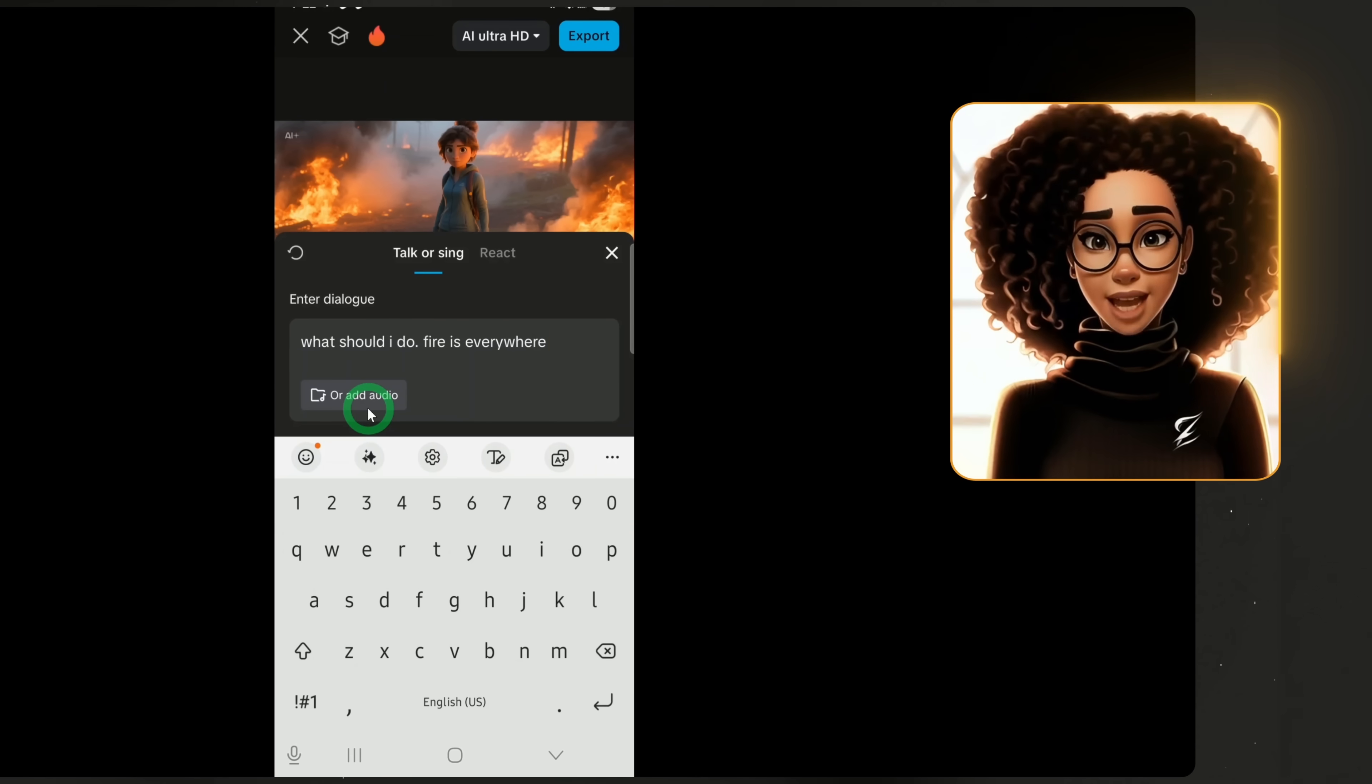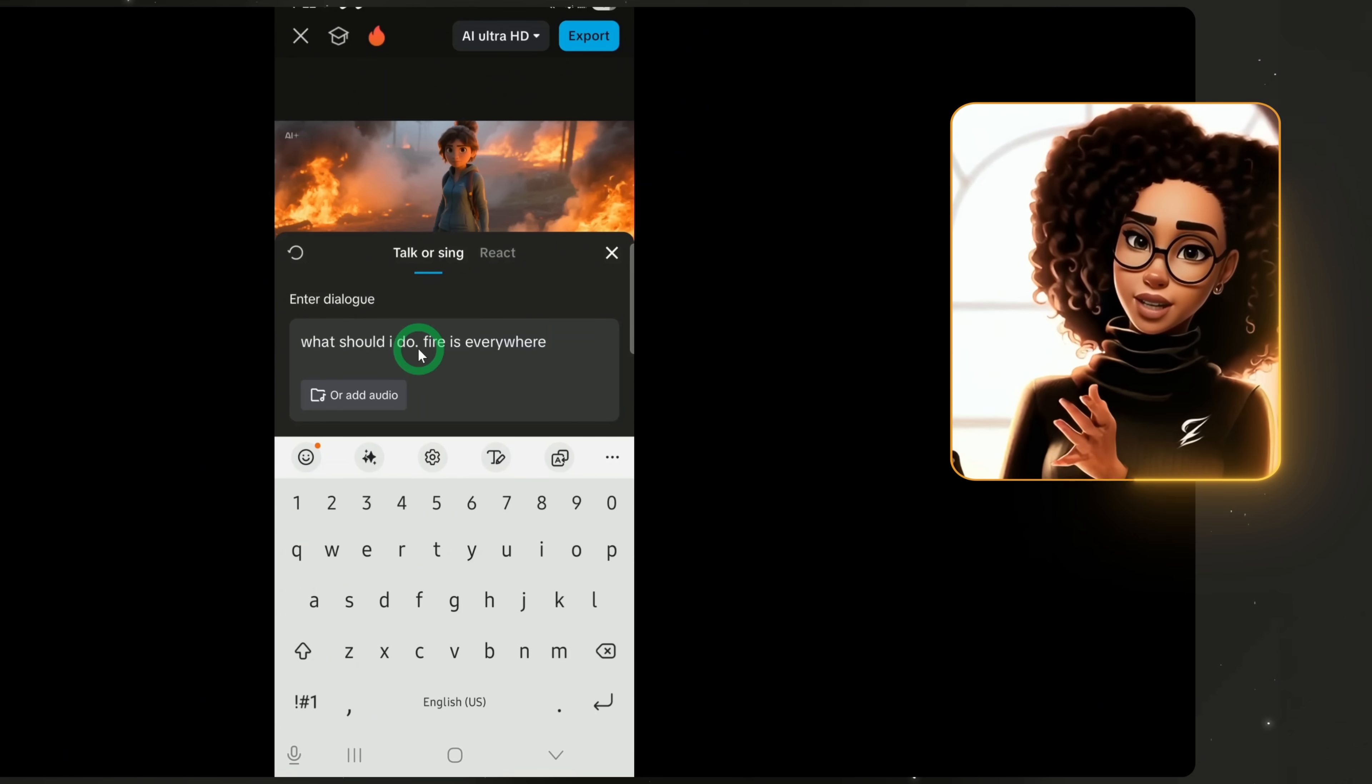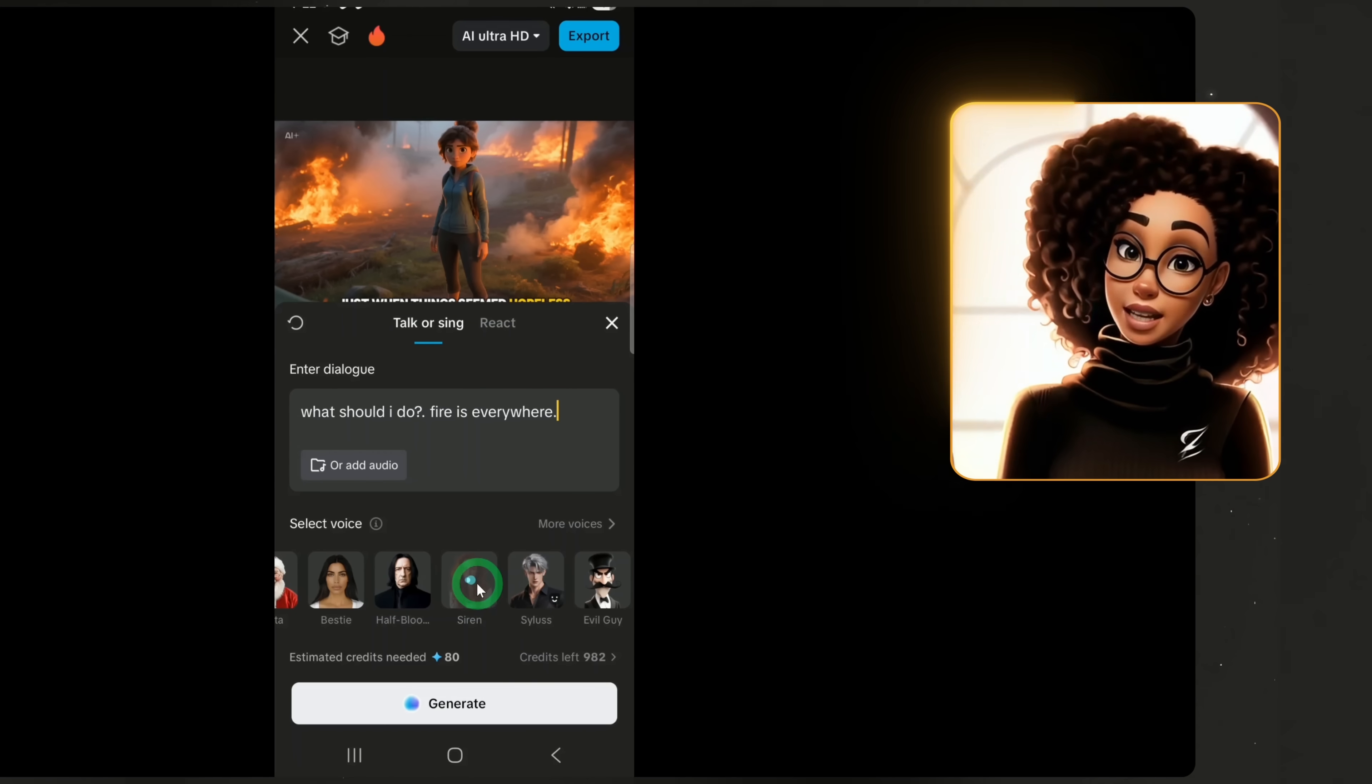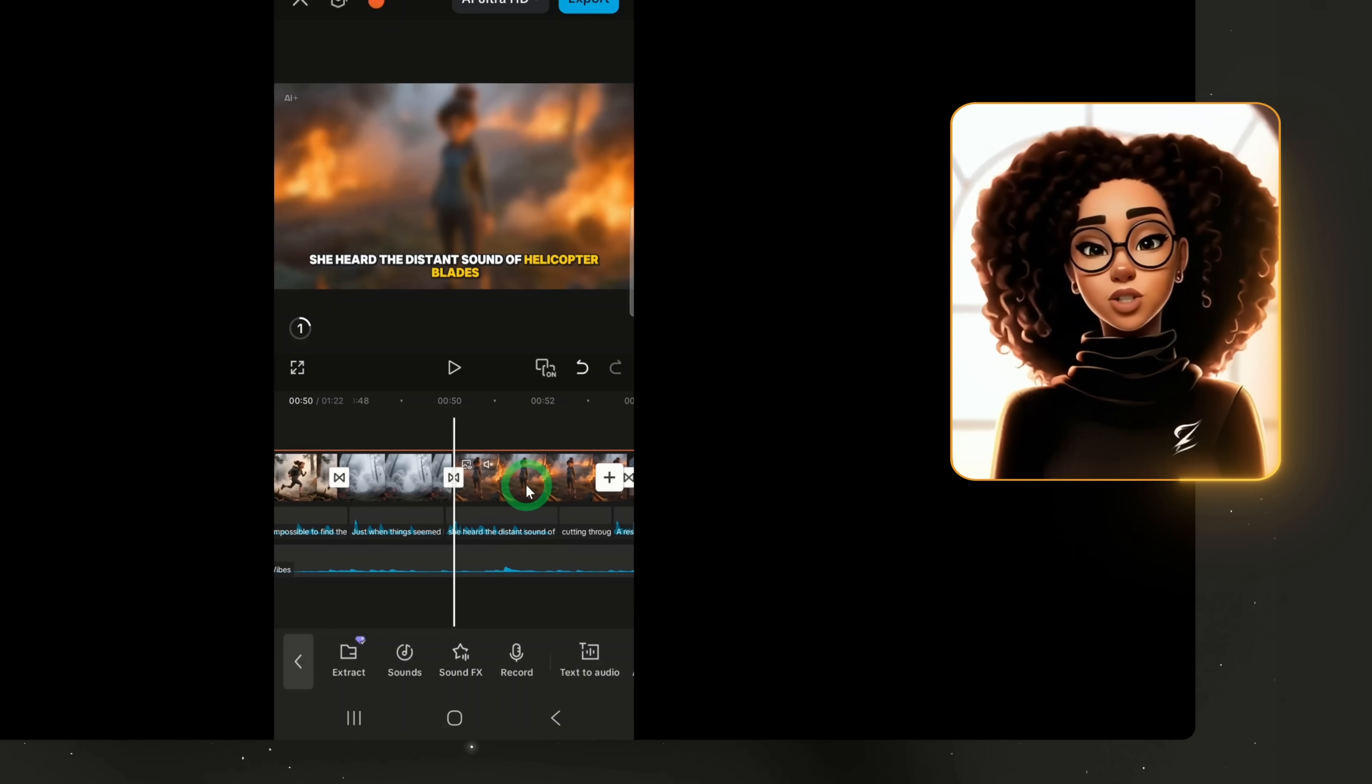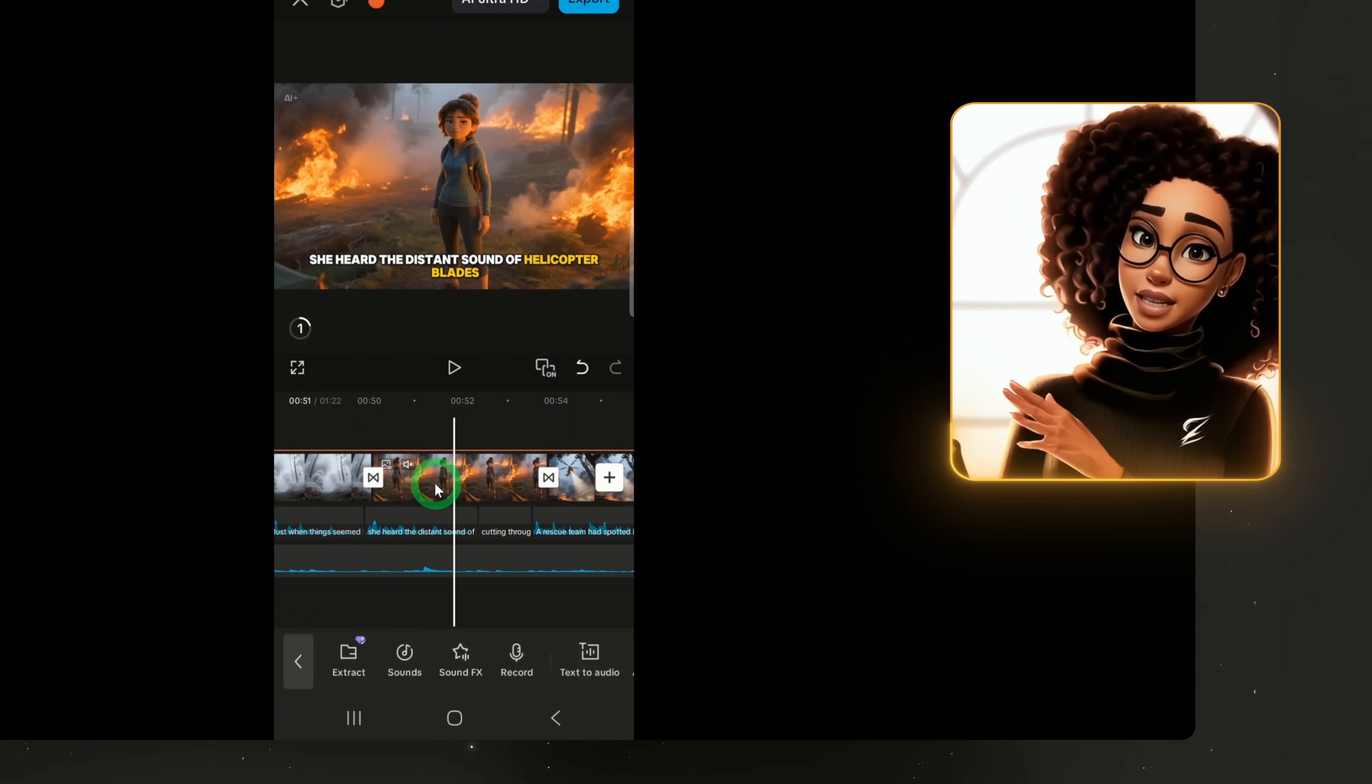Once the character is detected, type the dialog you want them to speak. For example, I'll type: what should I do? Fire is everywhere. You can either select a voice from the library or upload your own audio. In this case, I'll choose one of the available voices and click Generate. When the generation is complete, you'll see the character speaking while the scene is animated.